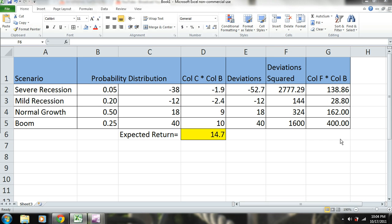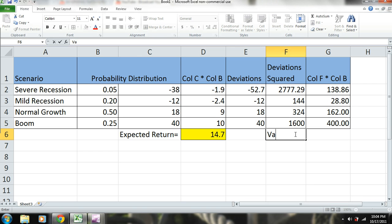Okay, so now that we have these numbers, we're able to calculate the variance. And the variance is the sum of the deviation squared multiplied by their probabilities of occurring.